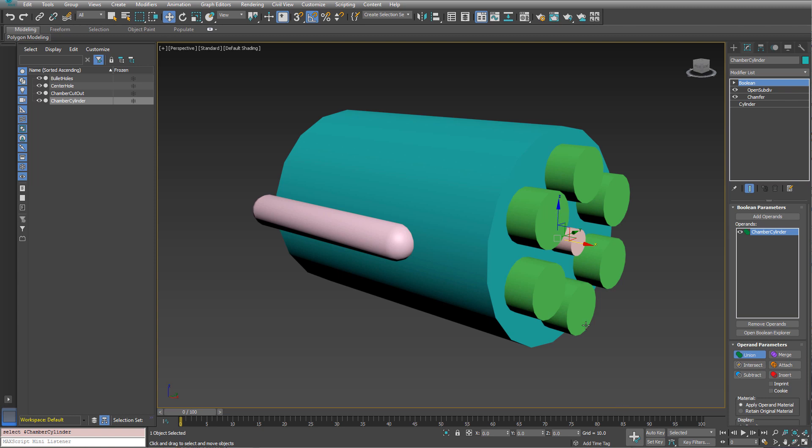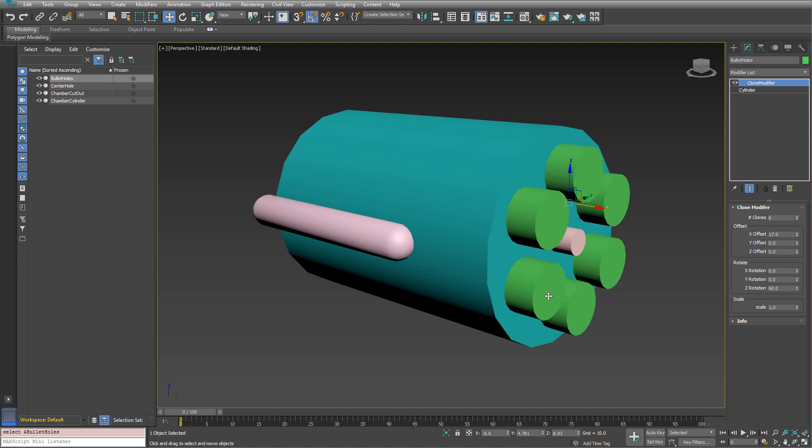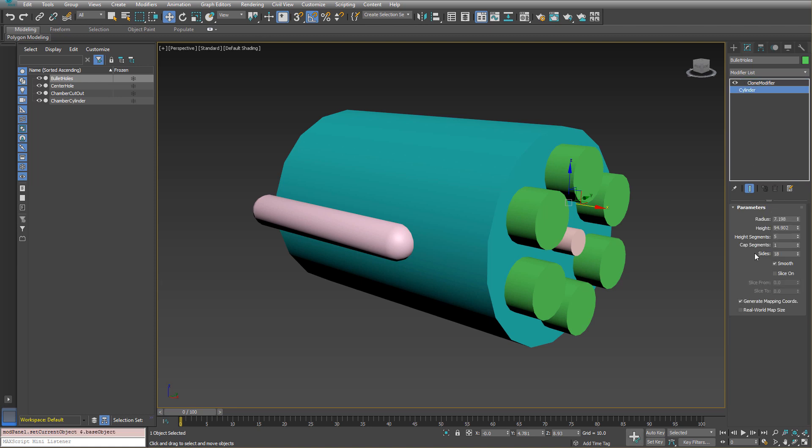So one way we can do this is I have just a bunch of cylinders here and this bunch of cylinders is actually one cylinder. So if I turn off a clone modifier, you can see I've just cloned it around. The nice thing about this is I can go to the original cylinder and adjust the radius and or do anything I want, add more cylinders quickly and easily.